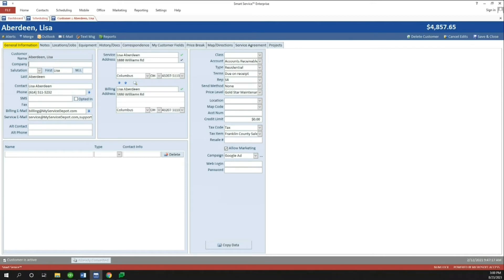The billing email address is the email in Smart Service that you know and love — that's what you have right now before you download version 111. The service email is something new. The billing email is where invoices go, and that's the email that syncs to QuickBooks. The service email is wherever you want the work order or any other documentation sent from Smart Service. When you update to 111, we'll keep your standard email in the billing field and also copy it down to the service address field. Moving forward, there's a billing email field with a copy-down arrow for convenience.